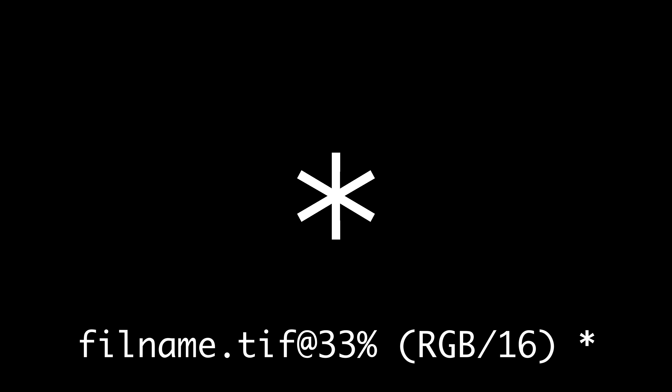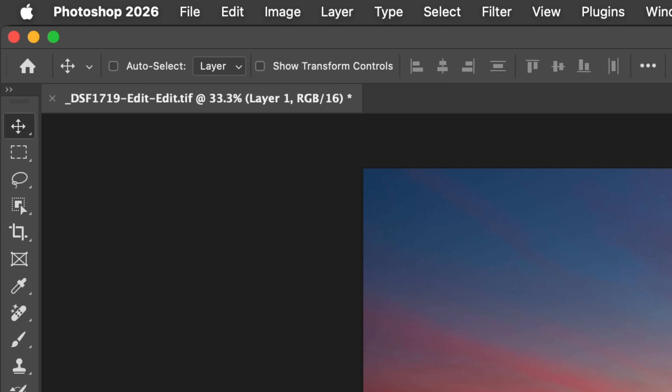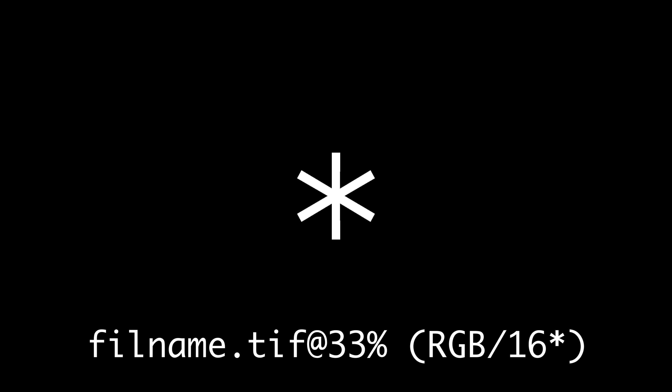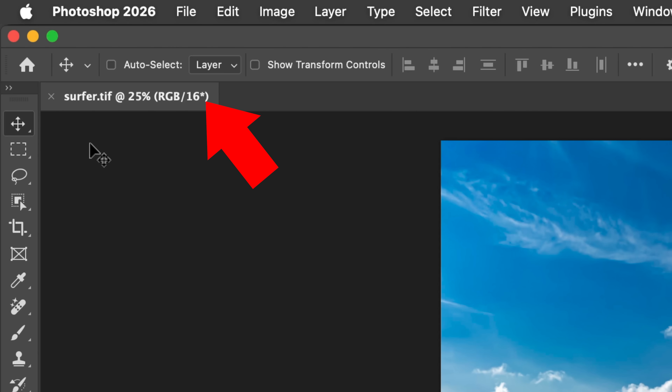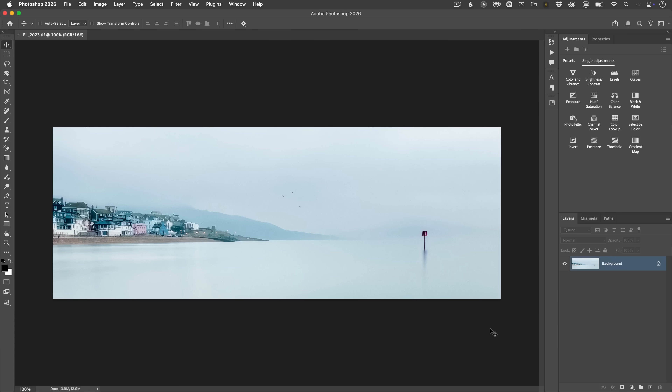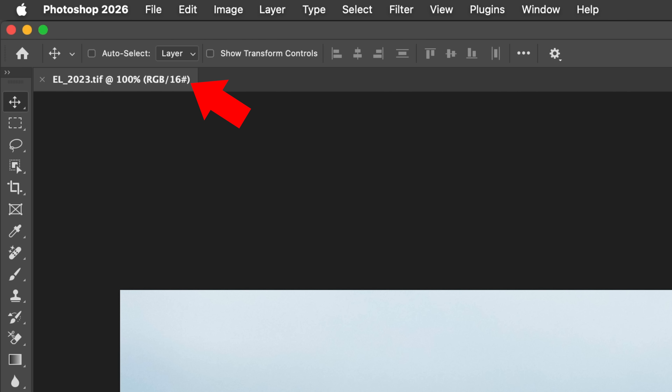Quick recap: an asterisk after the file name means you've got unsaved changes — press Command+S or Control+S and it'll disappear. An asterisk within the brackets means there's a colour profile difference; the document's profile doesn't match your colour working space — usually fine, but watch out when combining images. And the hashtag within the brackets means it's an untagged RGB with no colour profile embedded. Photoshop is assuming a profile based on your settings, but this is really important to get right if colour accuracy matters. Once you know what these symbols mean, they become really helpful little indicators that can save you from colour headaches way down the line.